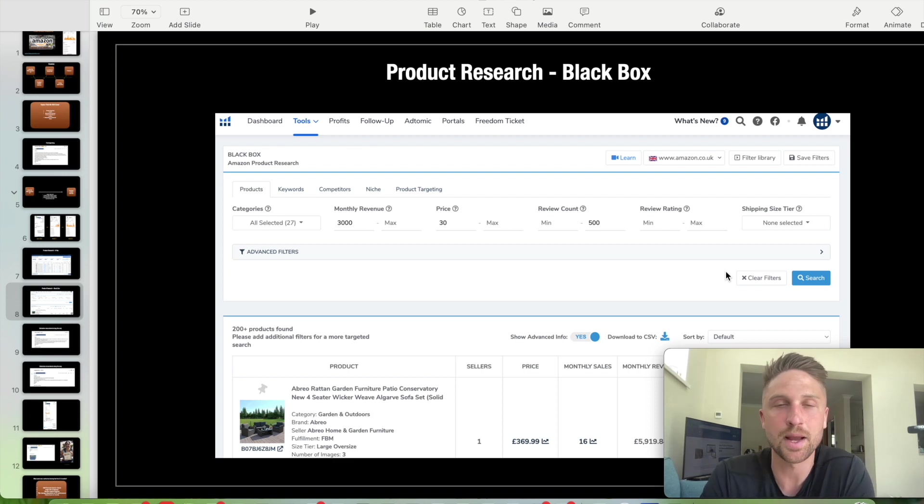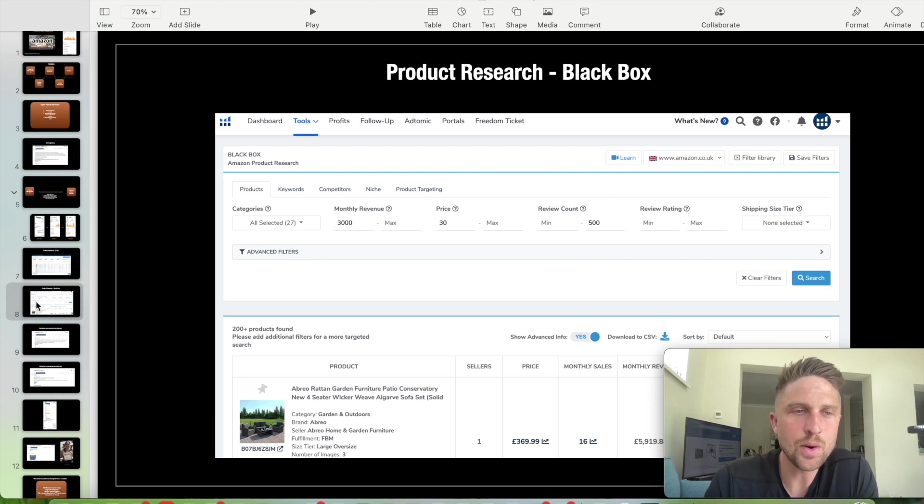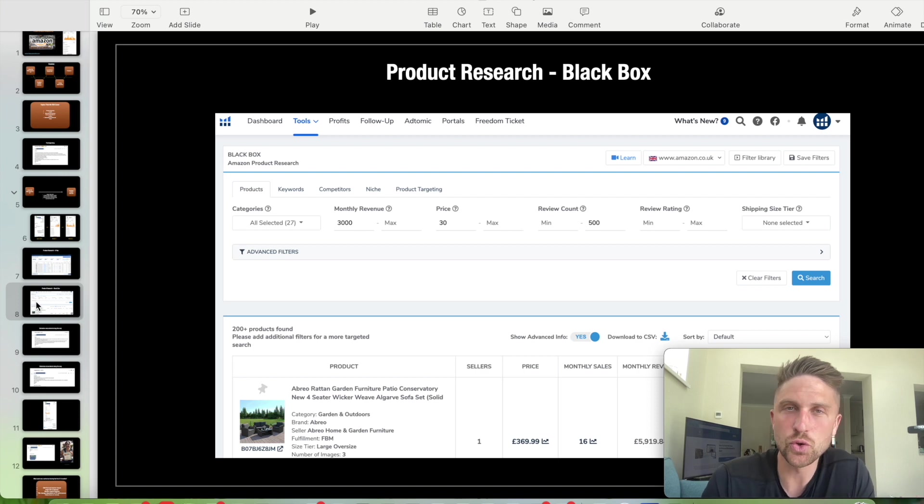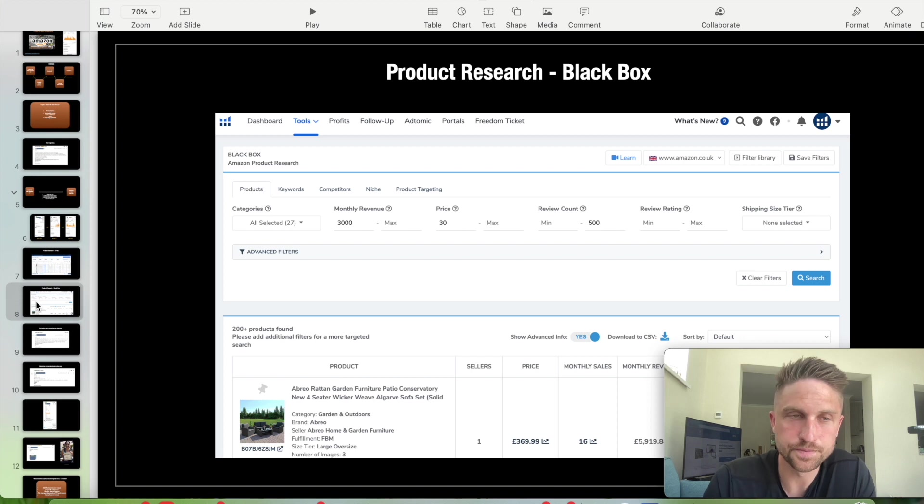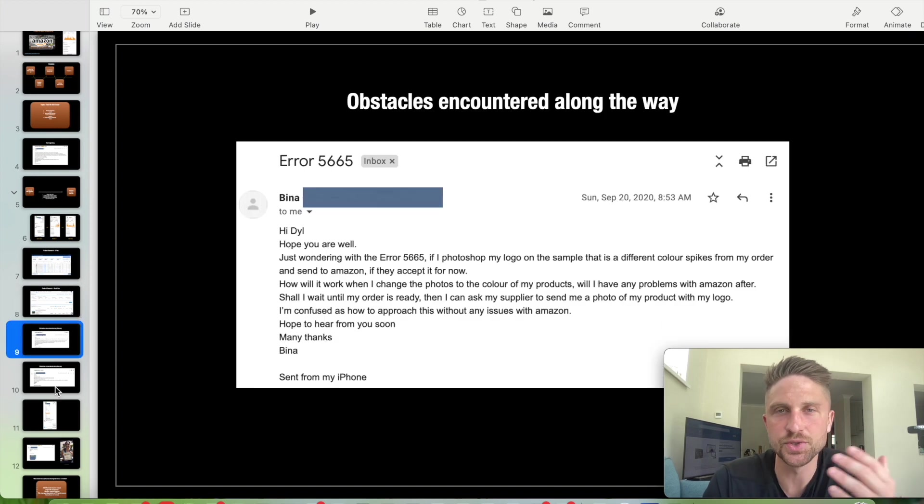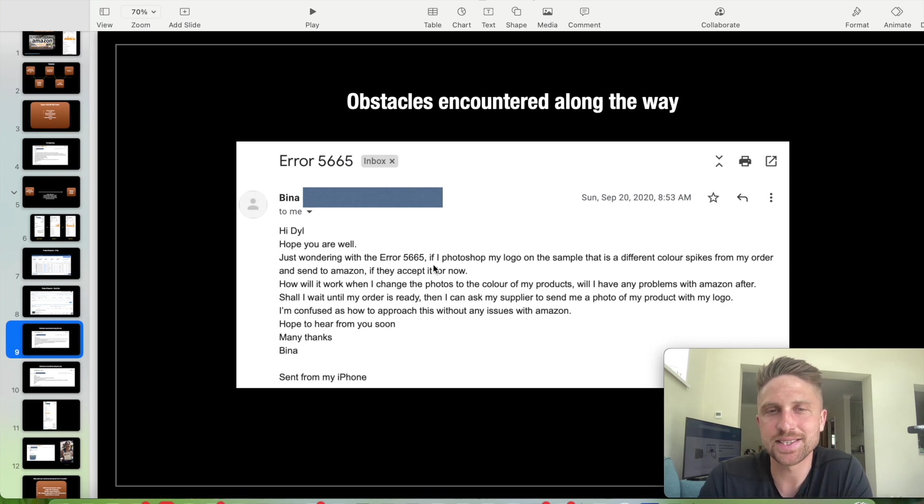Throughout the first month, two, three months, it's not all a walk in the park. Things can go wrong. And here were two issues, obstacles that were encountered along the way. So firstly, the error 5665. So we refer to this often as the brand name error. So Amazon, when you first try to list your product and put your brand name in, you'll have error 5665, which basically says to you, you can't list this product using this brand name unless you are able to provide some.